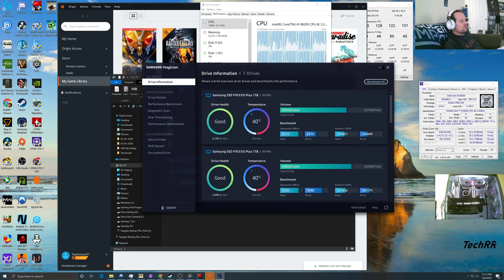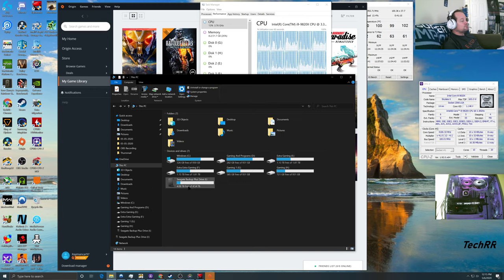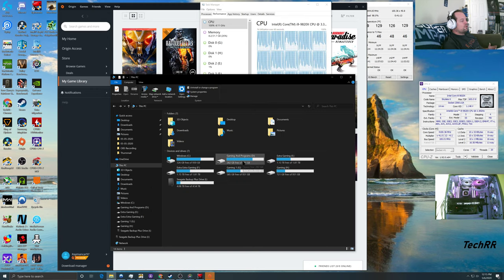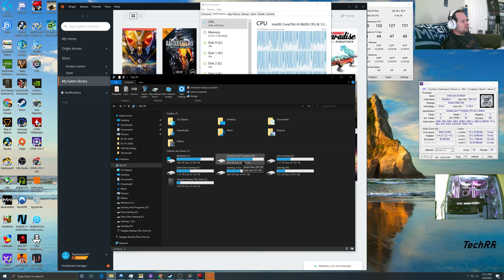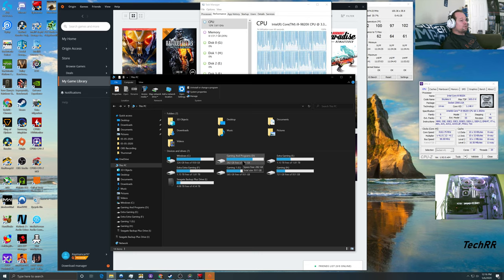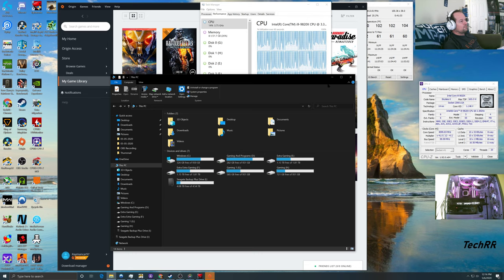Samsung Magician is great software. It shows temperatures and health on Samsung drives and lets you update firmware too. In total, I have four terabytes of NVMe storage and four terabytes of 2.5-inch SSD storage, so eight terabytes of SSD storage in this computer — it was not cheap.